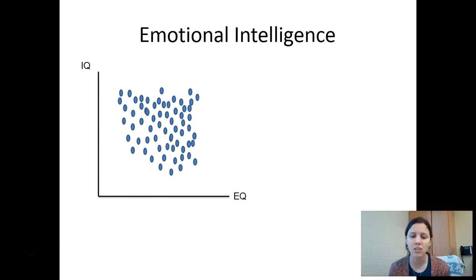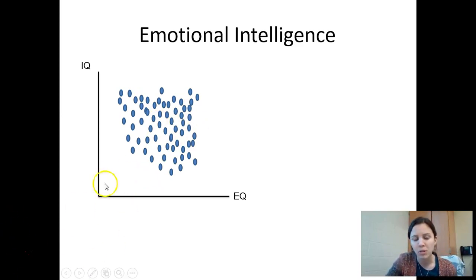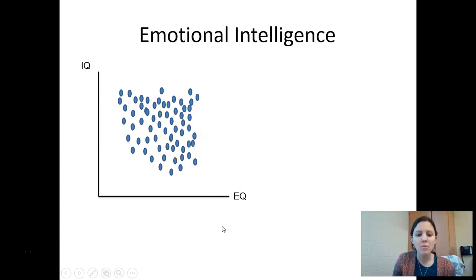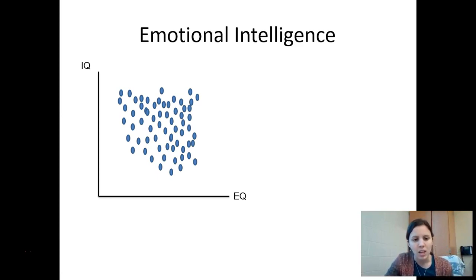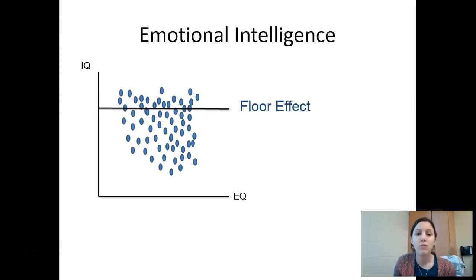Goleman got into this from studying Google. If you look at this graph, you've got IQ on the y-axis and EQ on the x-axis, and all the little blue dots are people — some with high IQ and low EQ, some with high EQ and low IQ, and people in the middle. The problem is that at Google, they hire people with very high IQs — so everybody is above that black line. How do you separate yourself? How do you stand out? This is called the floor effect.